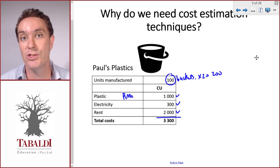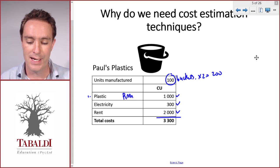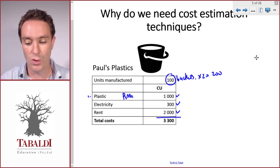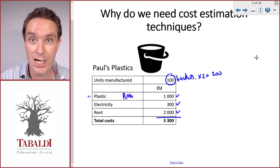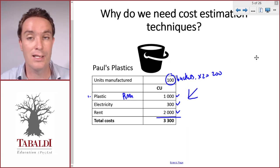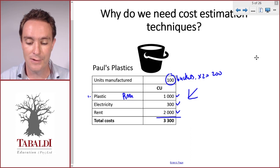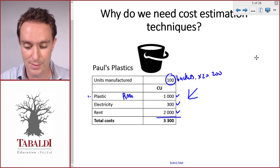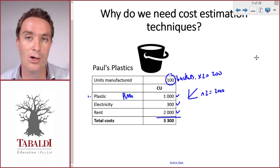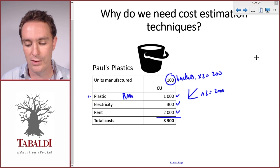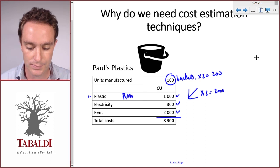The first item is plastic — raw materials. Since all the buckets look the same, they use the same amount of plastic, so it's a variable cost. Remember, a variable cost increases in direct proportion to the number of units. If we're going to manufacture 200 buckets — double the 100 — then we'll probably spend double on plastic. So it's fairly easy to estimate the future cost if we know the number of units.